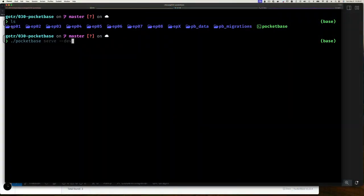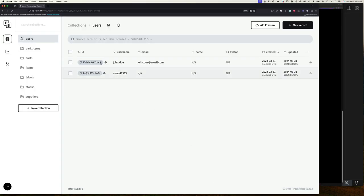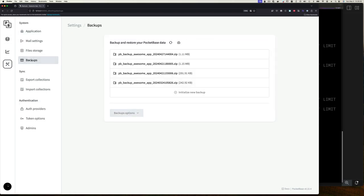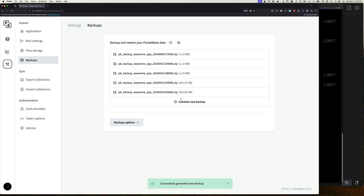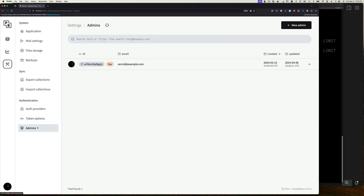Here I am at my command line in the PocketBase directory. I copied episode 07 to episode 08 — you've seen me do that before, so I won't show that. Now I'm going to start up PocketBase, go to the UI, and the first thing I want to do is go to the admin section and create a backup of our existing data before I change anything.